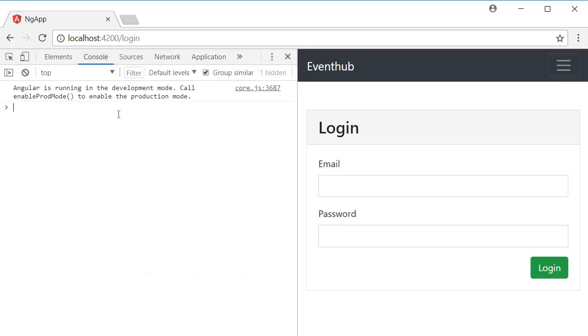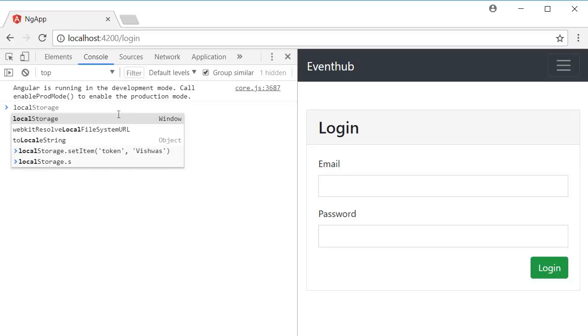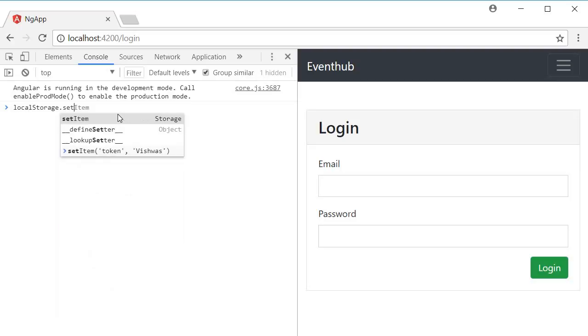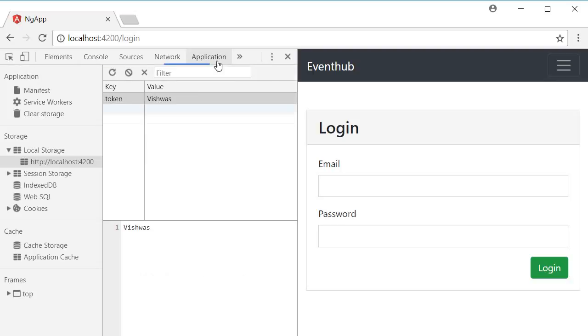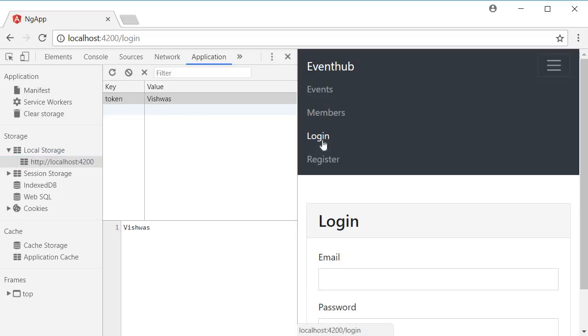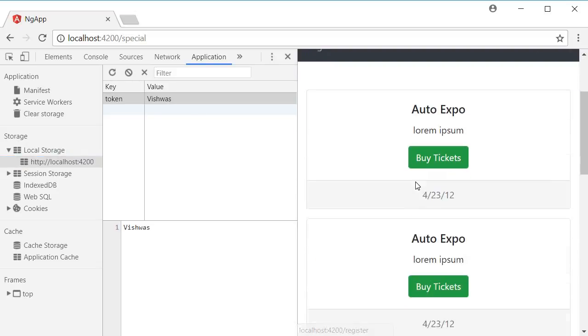So, let me go to the console, and I can type local storage dot set item, I'm going to call the key as token, and the value is going to be Vishwas. So I'm going to press enter. If I go back to application, you can see that we have set a token with the value Vishwas, and now I can navigate to the special events view.